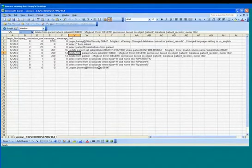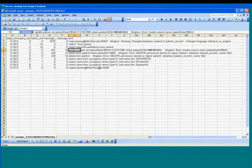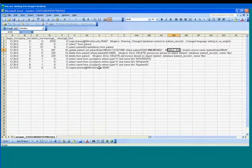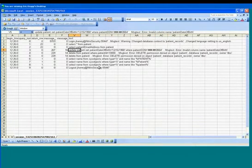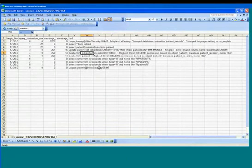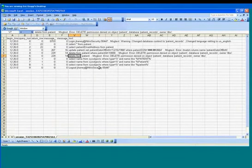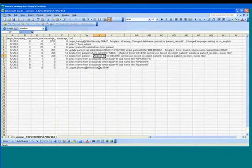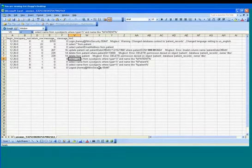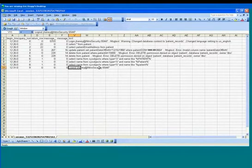And then everything else that he did. You can see that he tried to update the patient data, the birth date, and he got an error message saying invalid column name. And then when he actually tried to delete the patient data, he tried it twice with patient ID 1000, and then he tried to delete everything from patient data. Both times he got an error message saying that delete permission denied. And then he did some select statements, and then he logged out of the system.